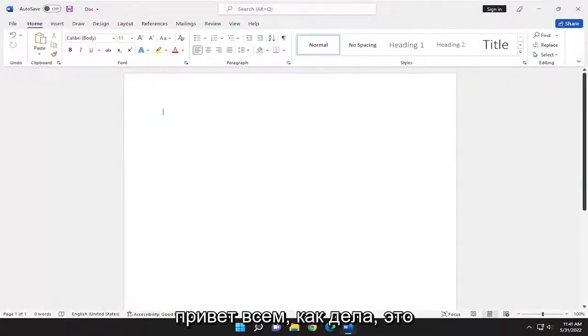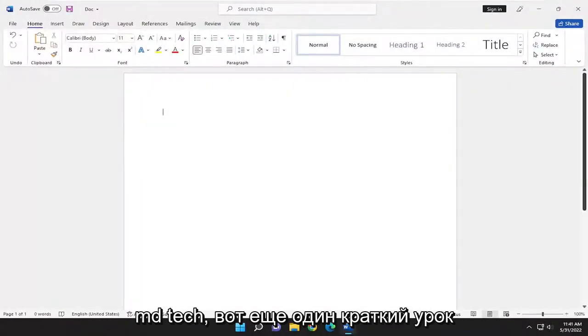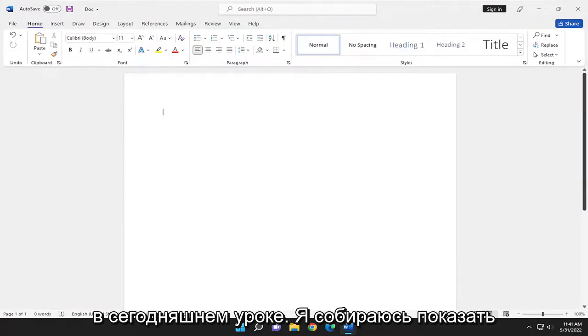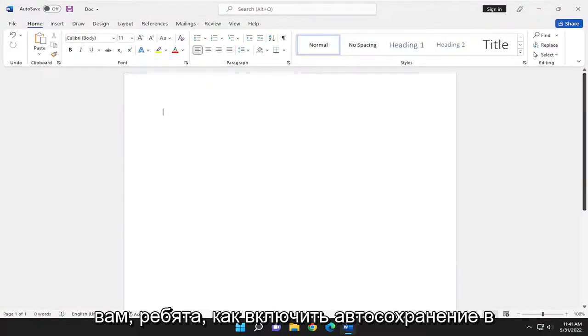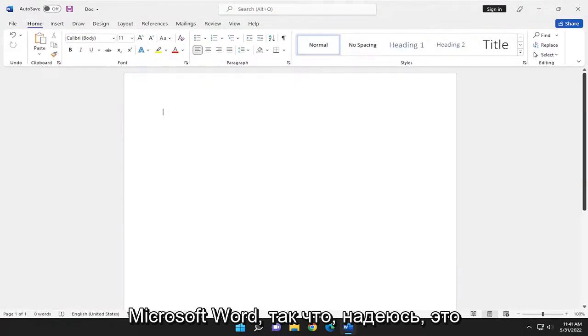Hello everyone, how are you doing? This is MD Tech here for another quick tutorial. In today's tutorial, I'm going to show you guys how to enable autosave in Microsoft Word.